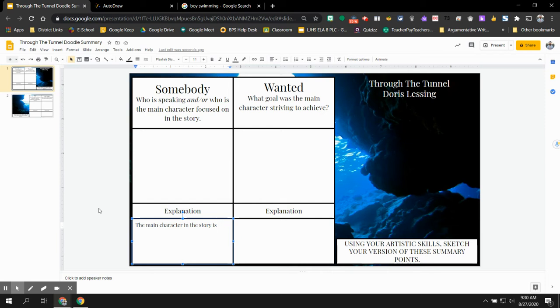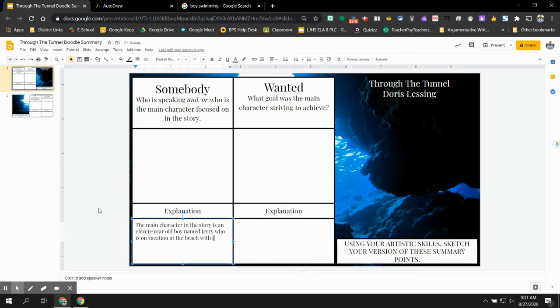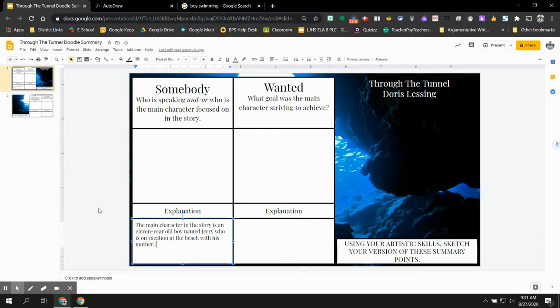What he's doing. So we could say something like, the main character in the story is an 11-year-old boy named Jerry who is on vacation at the beach with his mother. So you're not just saying the main character is Jerry. You're being more descriptive, you're being more vivid, you're being more detailed while you're CSRQing. All of your responses in the explanation box should look a little something like that. Shouldn't be more than two sentences, but I do want you to be as descriptive as you possibly can. Show me what you can do with that.